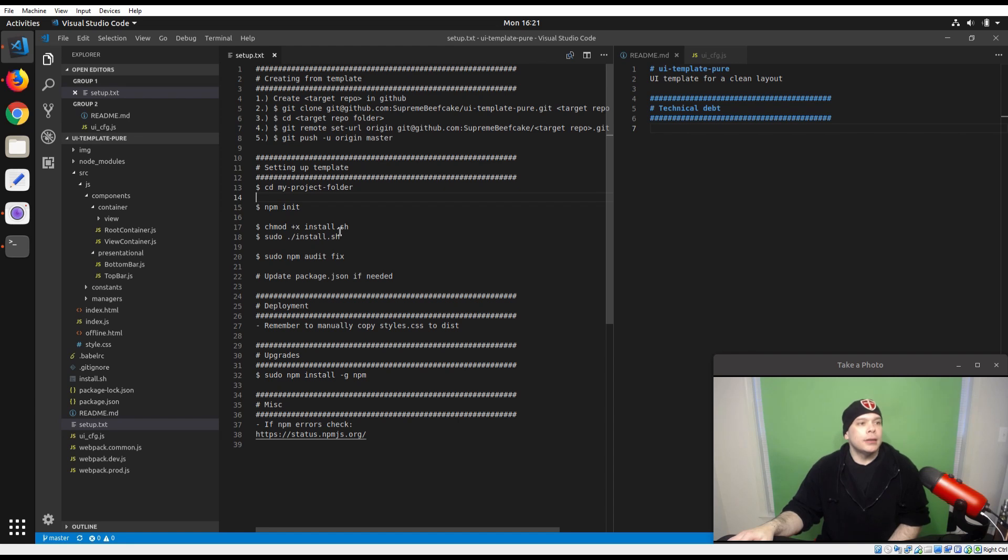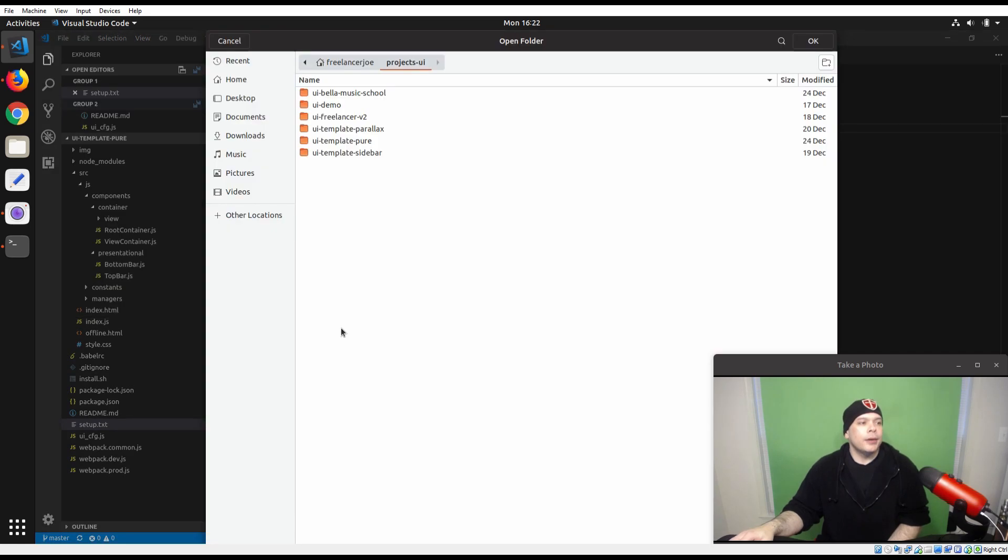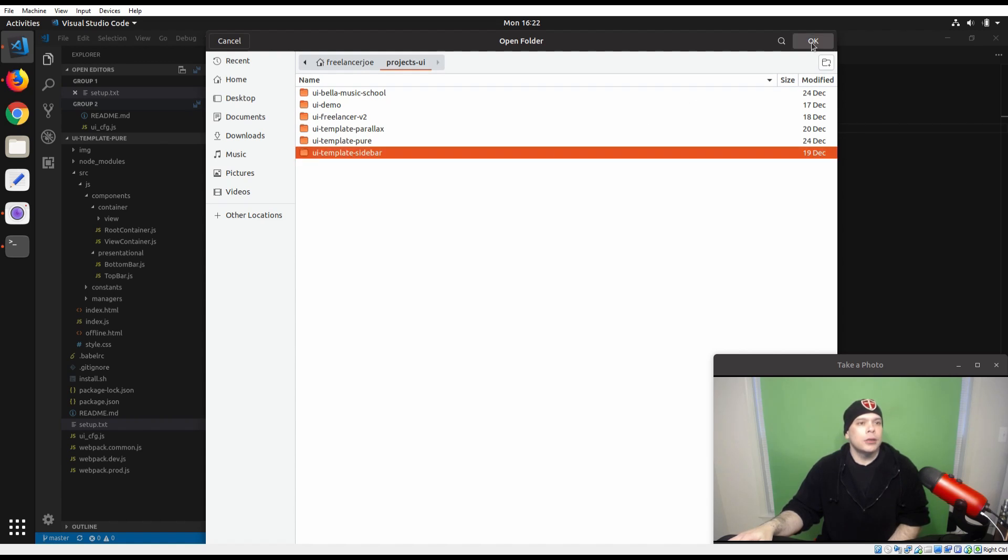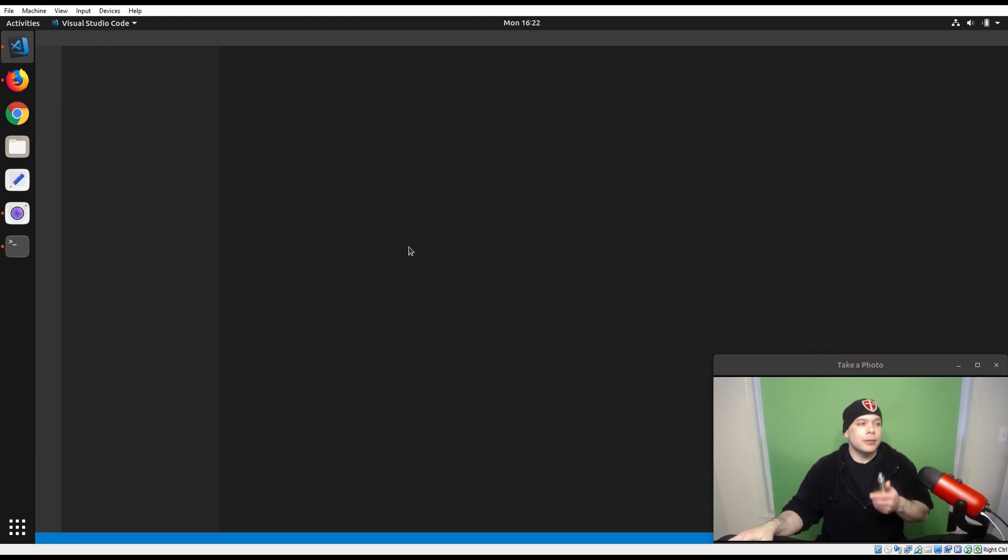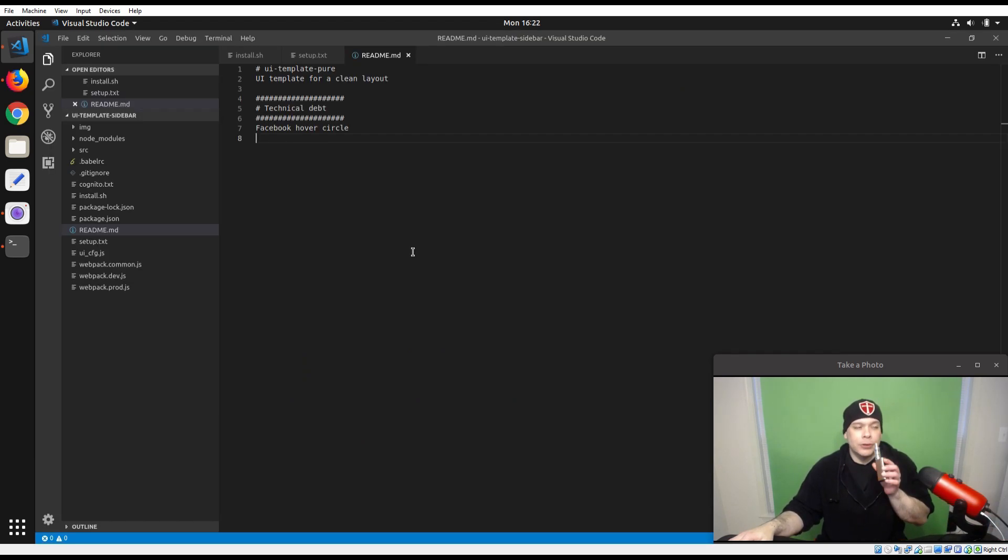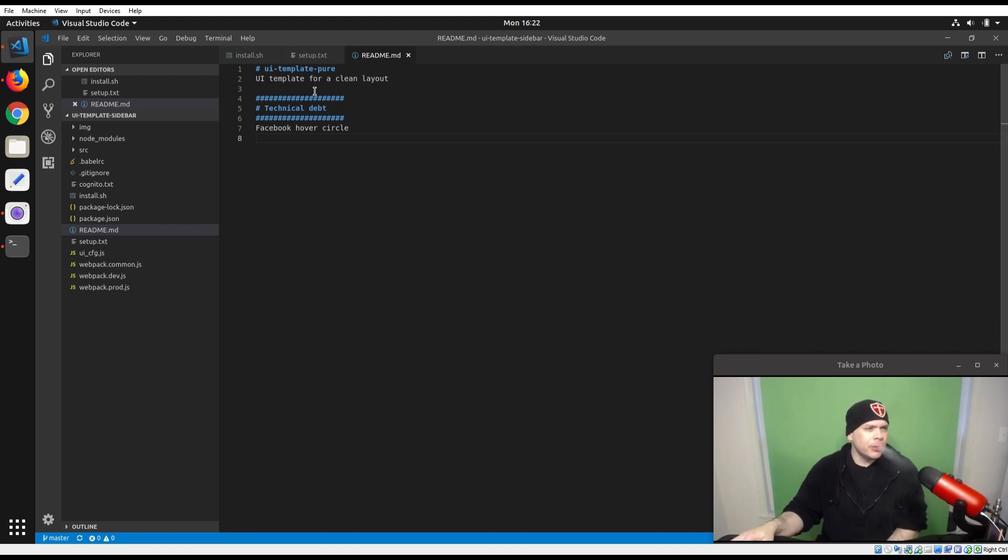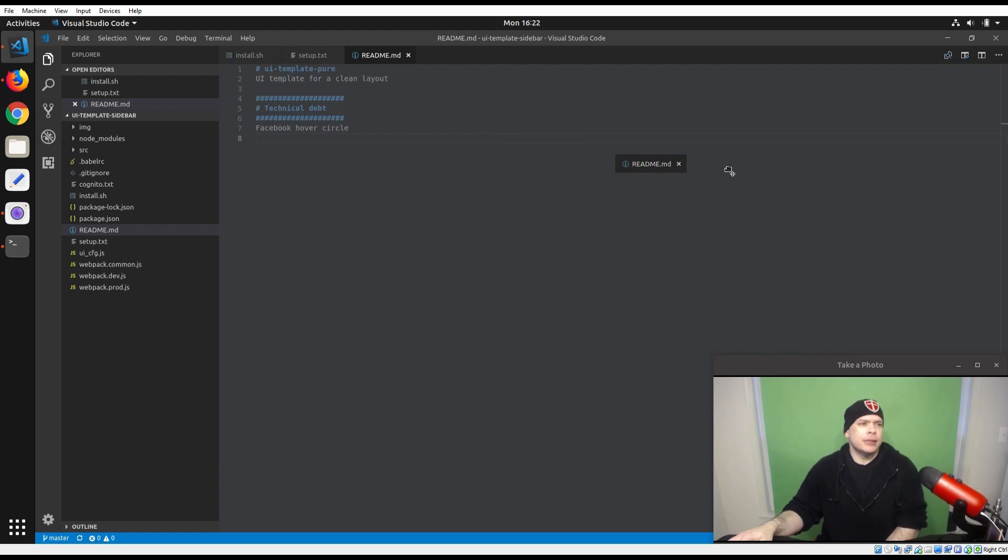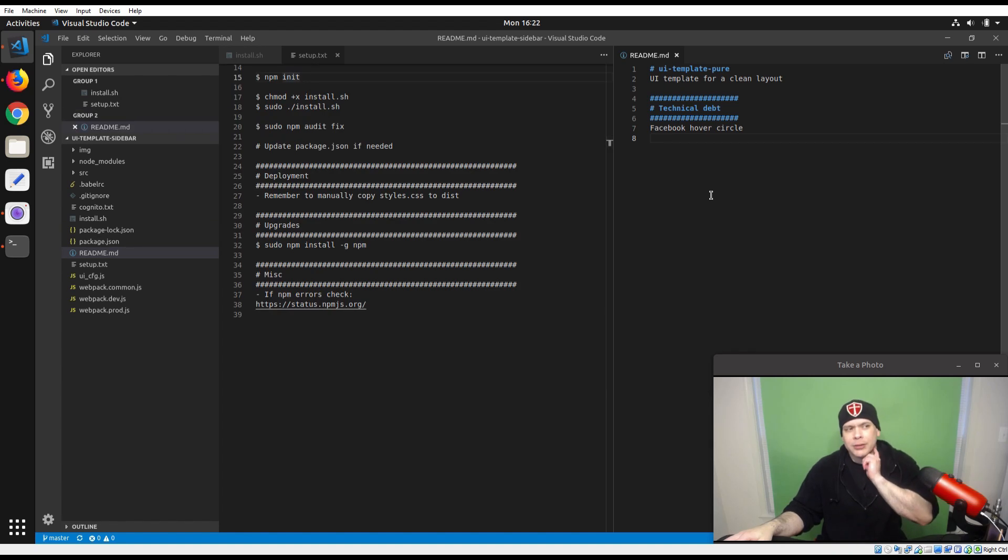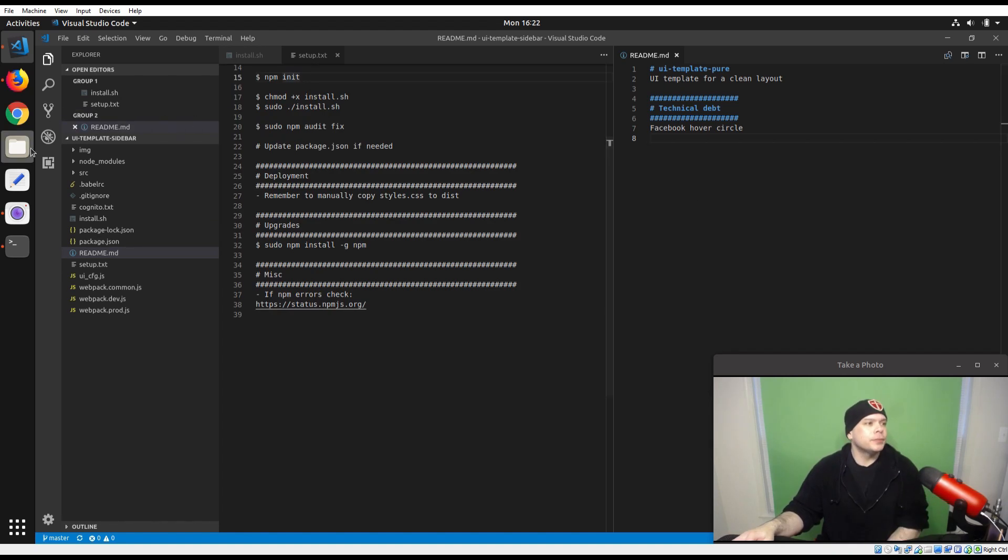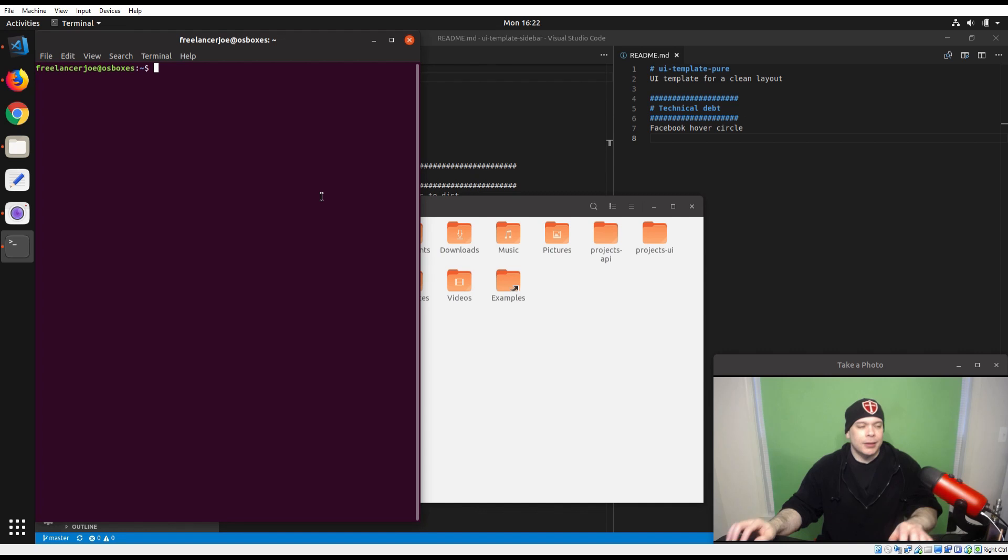All right, so this is the Pure template. Let's open up to the sidebar template. 2018 almost over. One heck of a way to end the year, huh guys and gals and whatever you choose your gender to be. I'm sorry there's only two. Now this is interesting - apparently I've only documented the Facebook hover circle as technical debt on sidebar, but we know that variant thing is also going to be an issue too. So what are we going to do? Let's start it up and verify that there is actually that variant warning too.